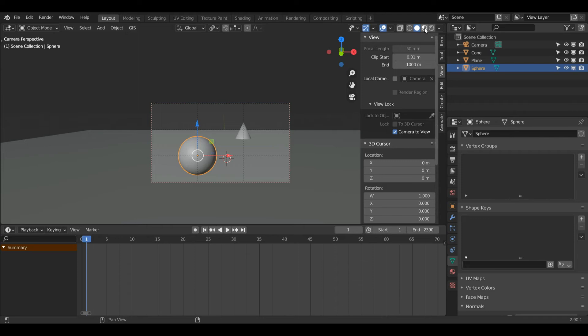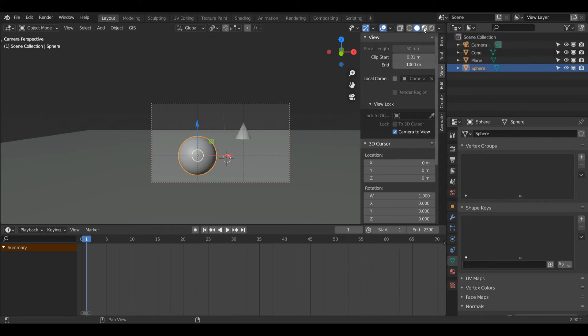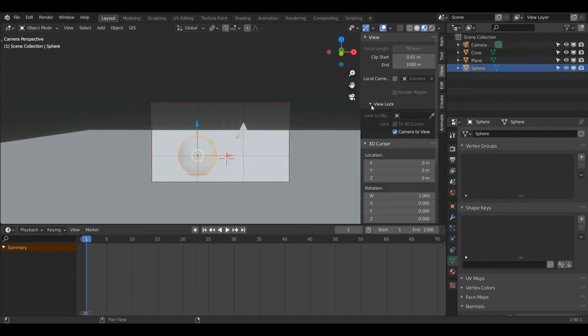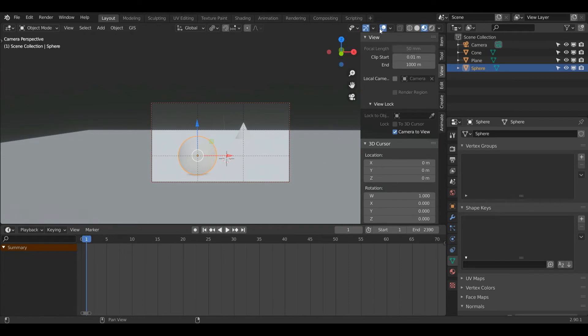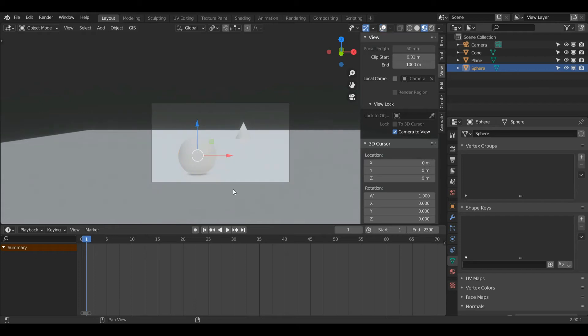Now before we get into depth of field, I'm going to add some very simple materials. First, let's enter this mode here called Viewport Shading. I'll just left click on that, and as you can see, by default these are plain white materials. I don't want all these lines and other bits in the way, so I'm going to left click this Show Overlays button and it'll make it all disappear.